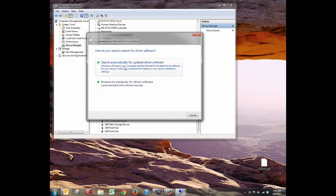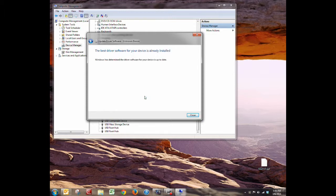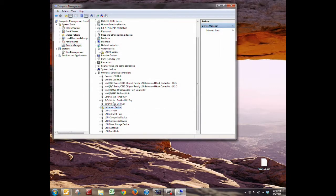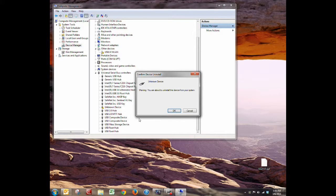I'm going to search automatically for updated driver software — it's going to go online and search for software that matches. Sometimes this works and sometimes it doesn't. It's telling me it can't find anything better, which is fine. To break this, I plugged and unplugged the device as much as I could to get it to not recognize it. So I'm going to uninstall it from the computer. You can right-click and go to Uninstall, or just click on it and press the Delete key. Make sure you select the right one.